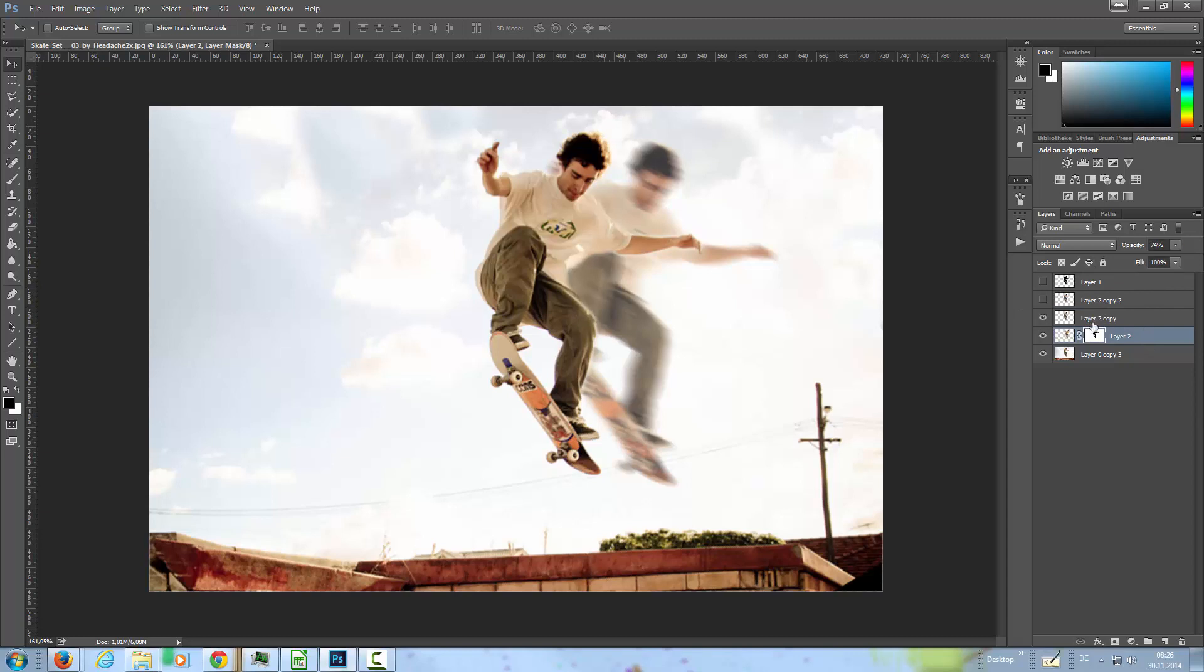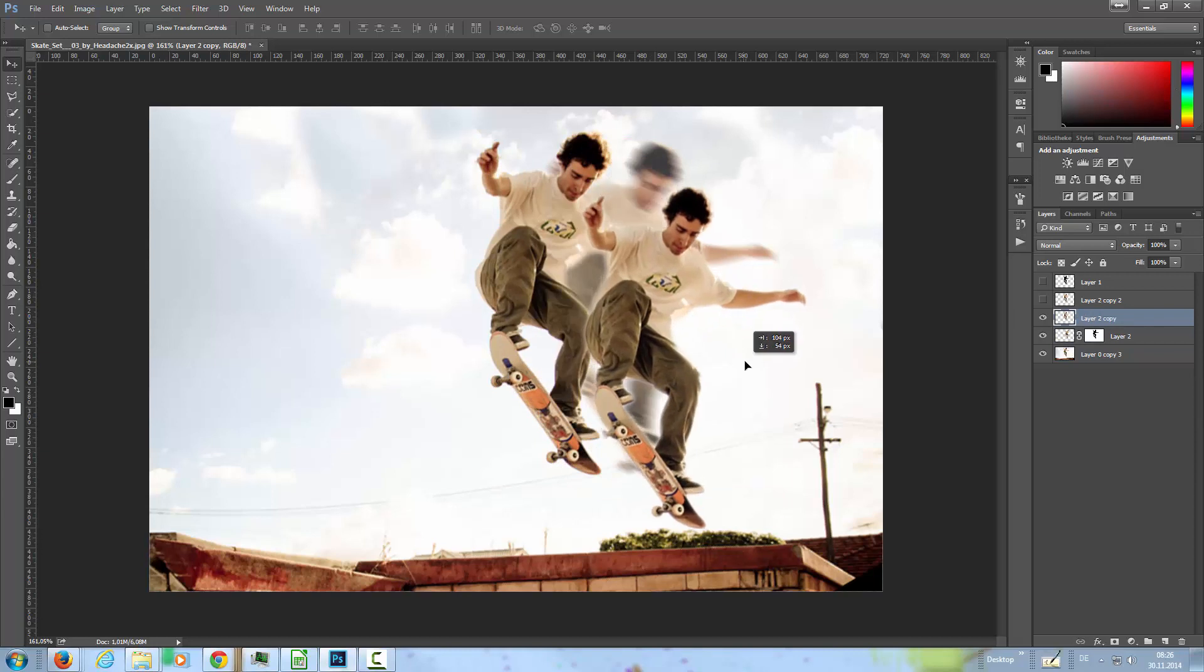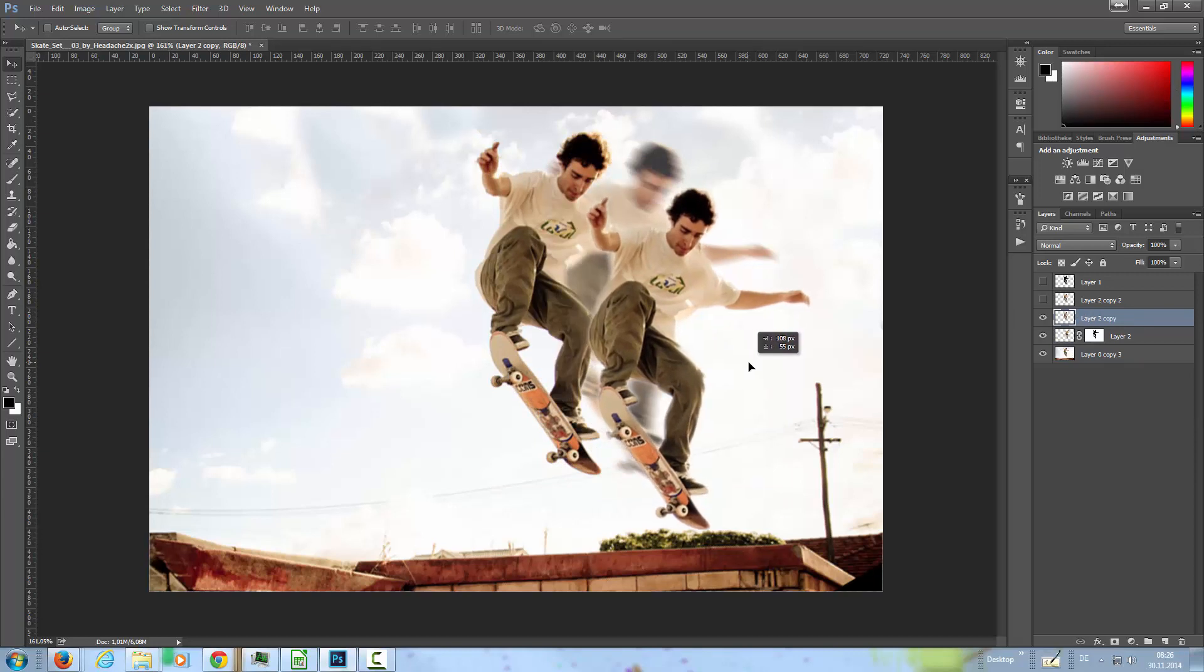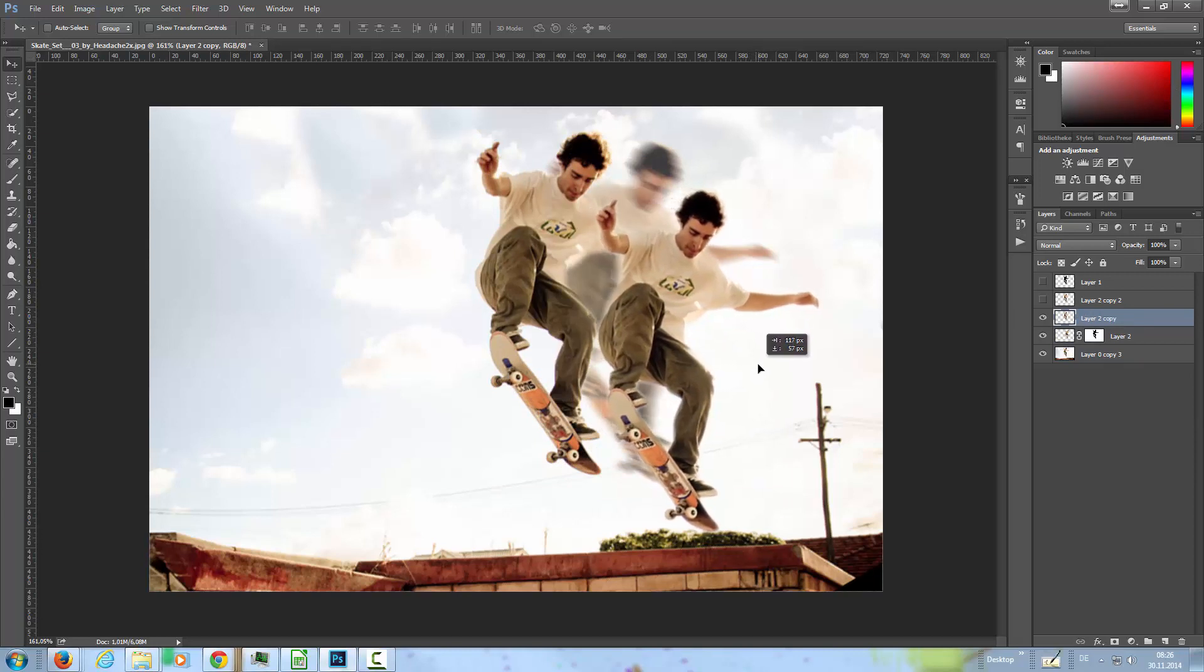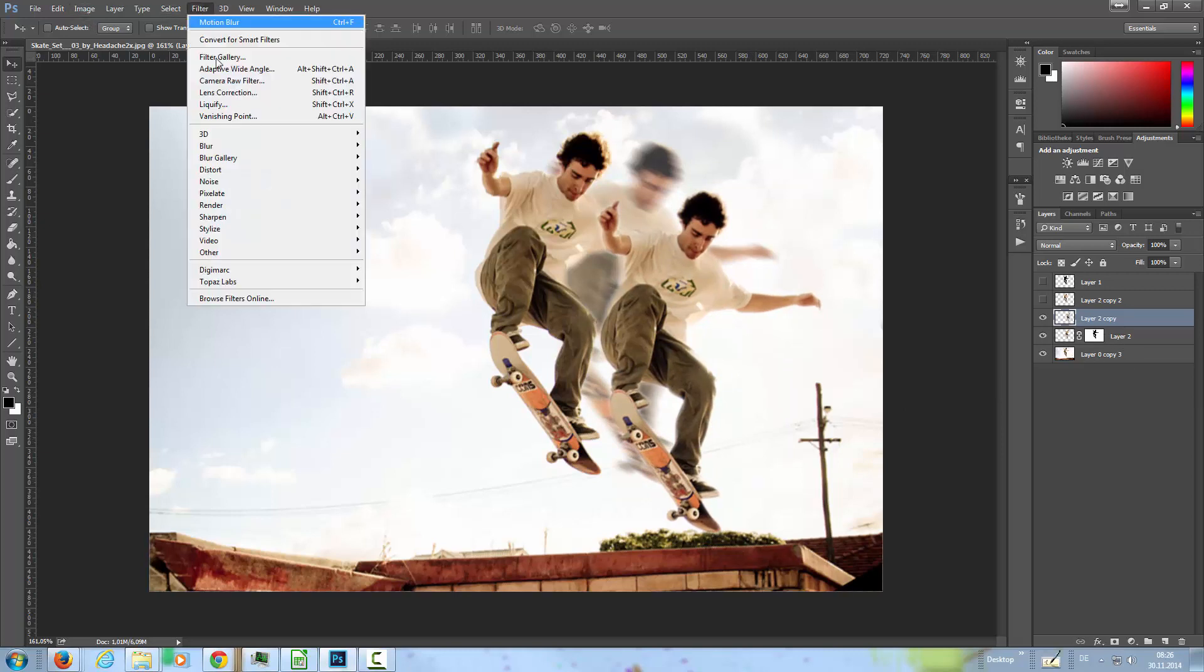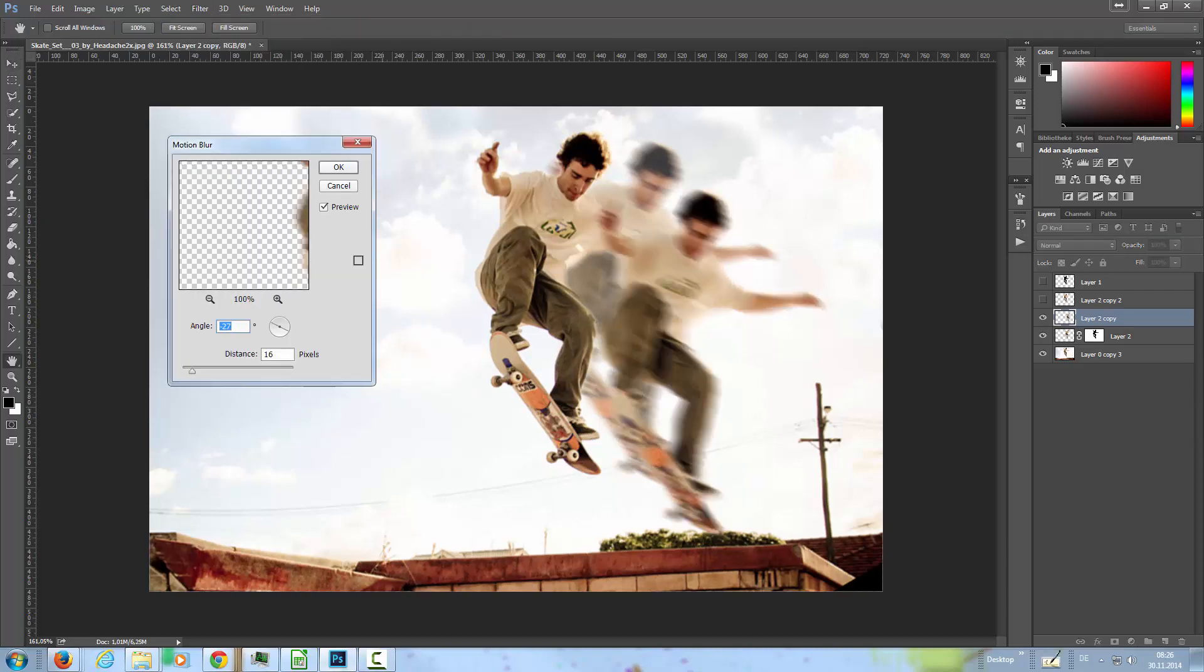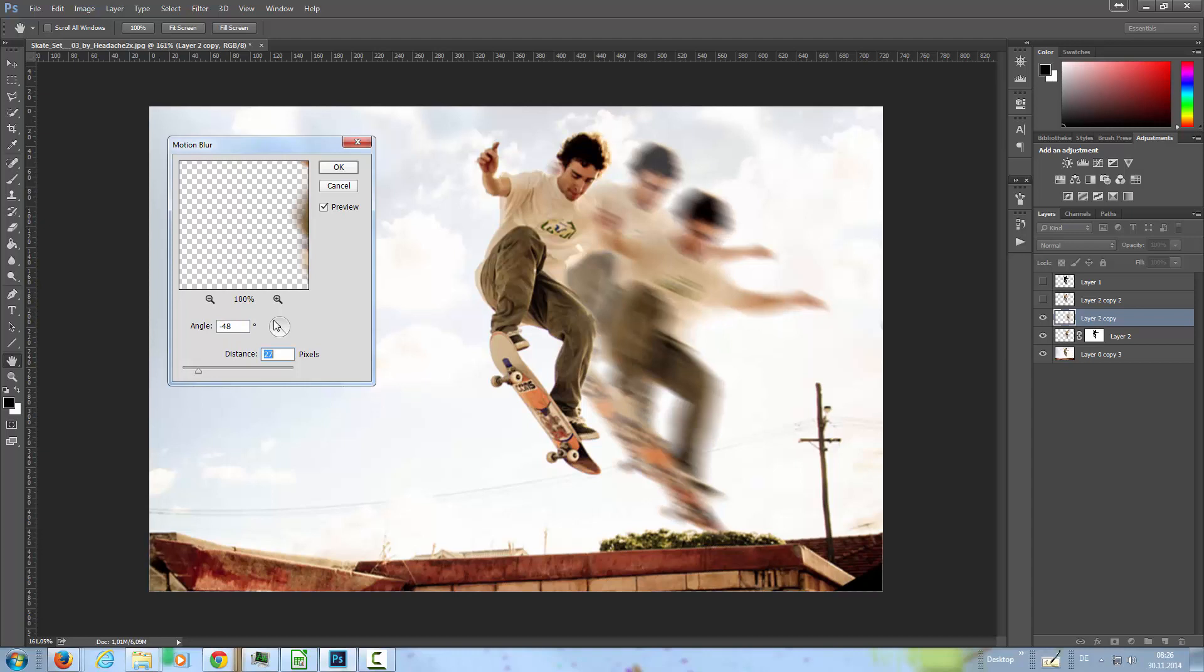Then the next step is to select this layer here and bring him down a little bit, somewhere around here, and we're doing the same process again. Filter, blur, motion blur, but this time a little bit stronger in the distance and a little bit of a different angle here.